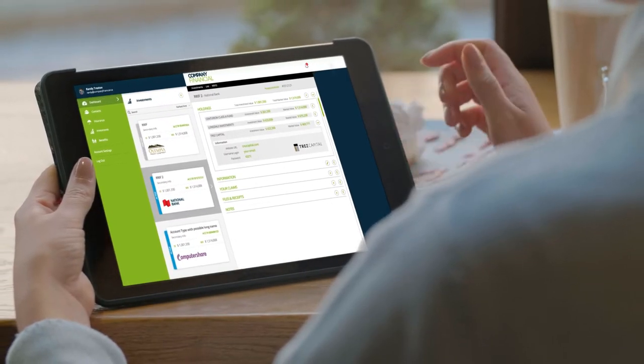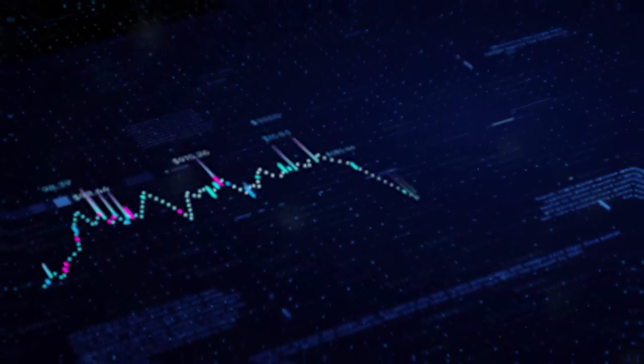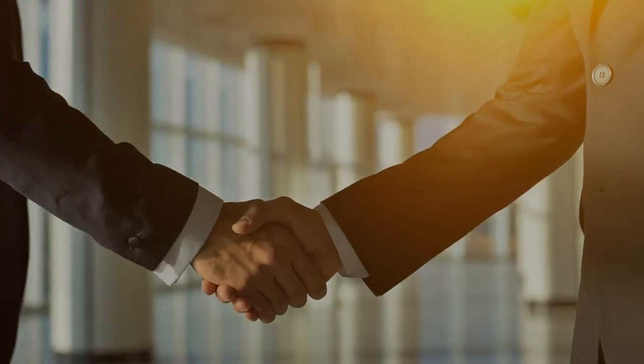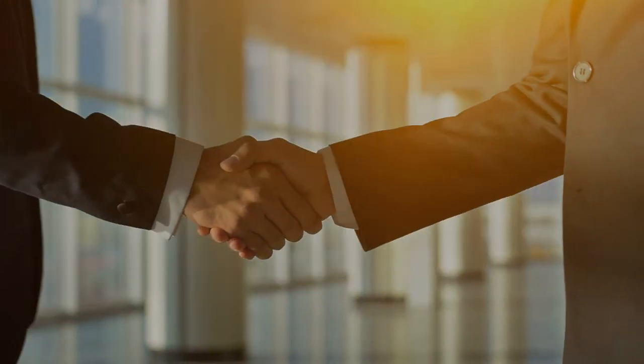Once in place, your new system also represents a significant marketable asset with technology that can serve as a vital part of your succession plan for the business.